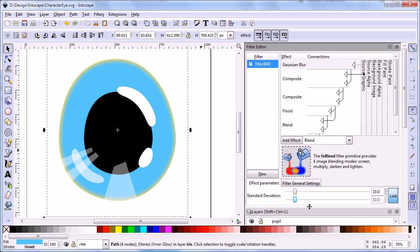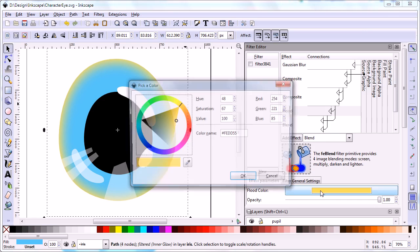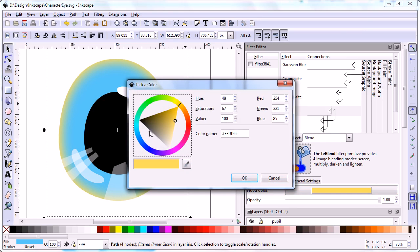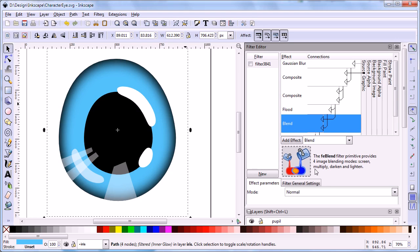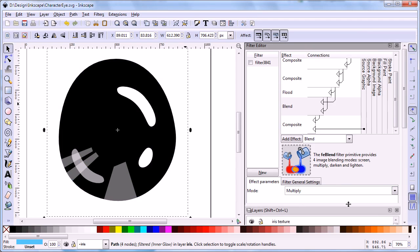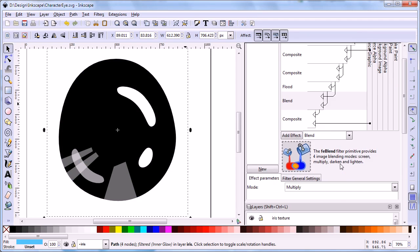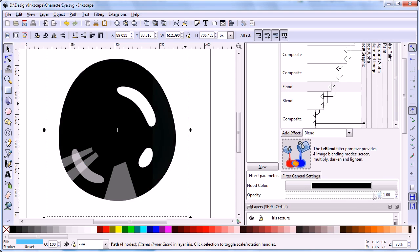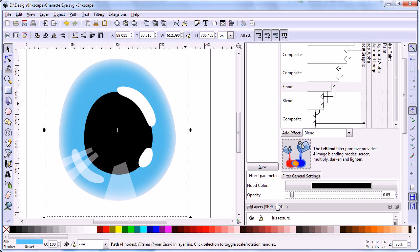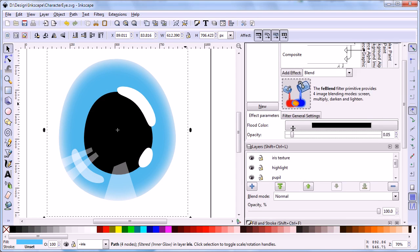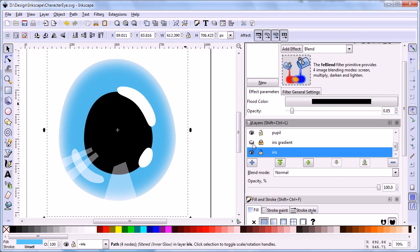The inner glow filter contains several basic effects. In the filter editor, we can change the parameters for each effect. Select the Gaussian blur effect and set standard deviation to 25. Set color of flood effect to black. Change mode of blend effect to multiply. Set opacity of flood effect to 0.05. Then turn the iris gradient layer to unlocked and visible.